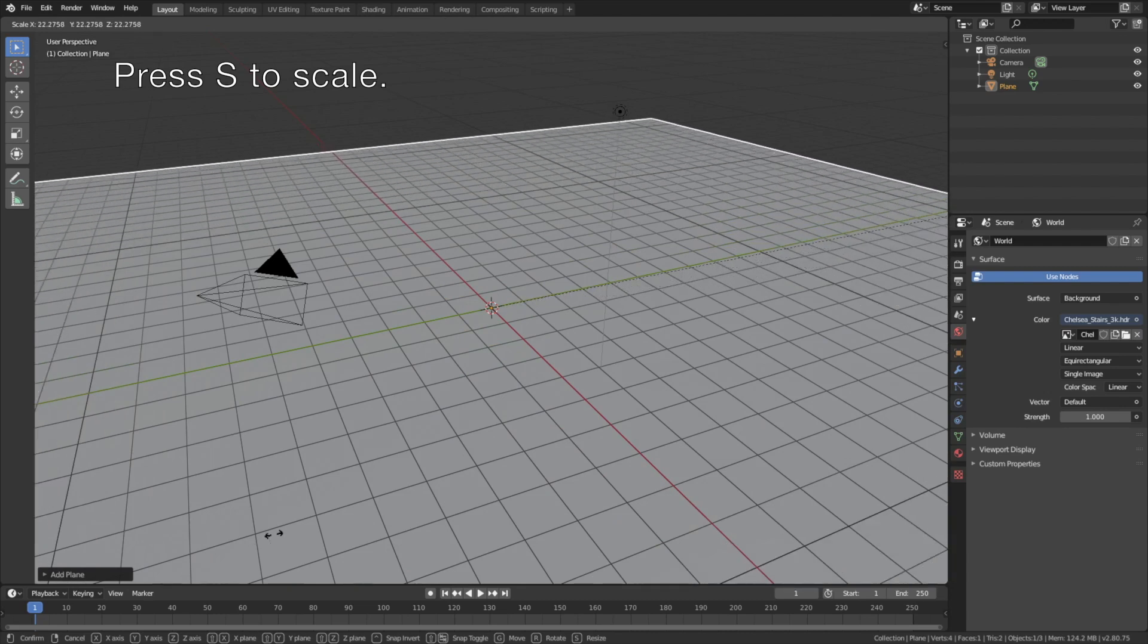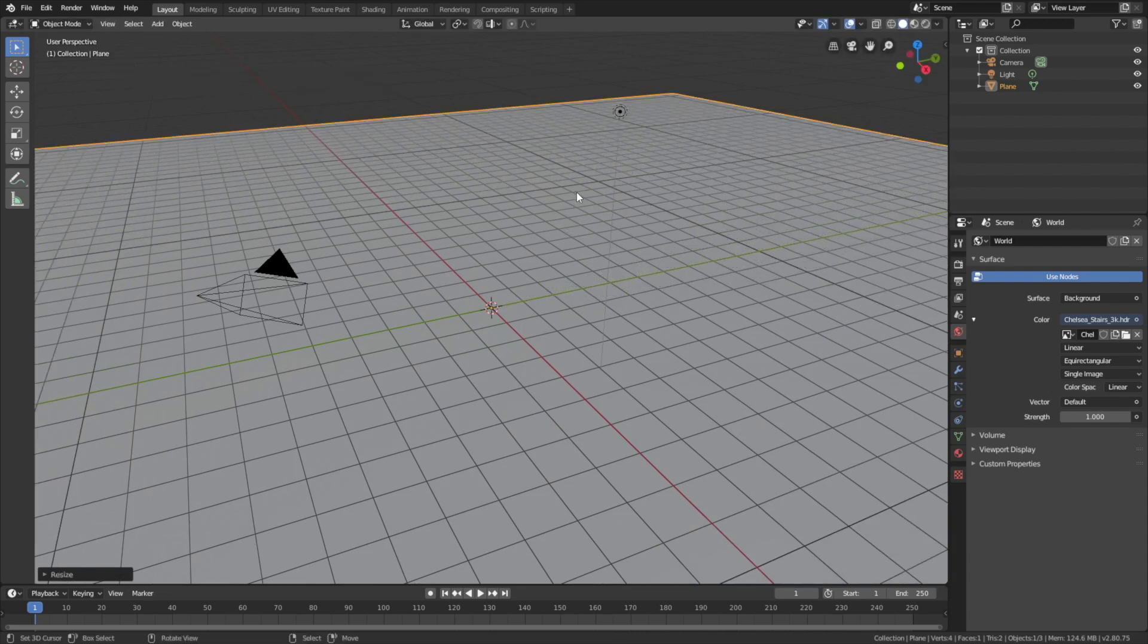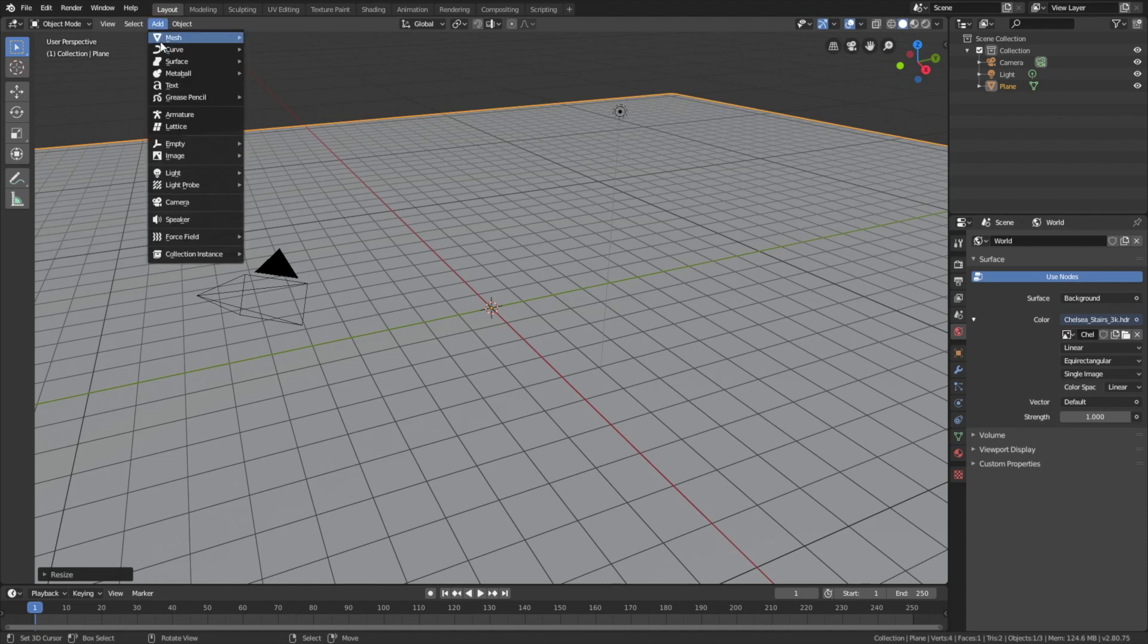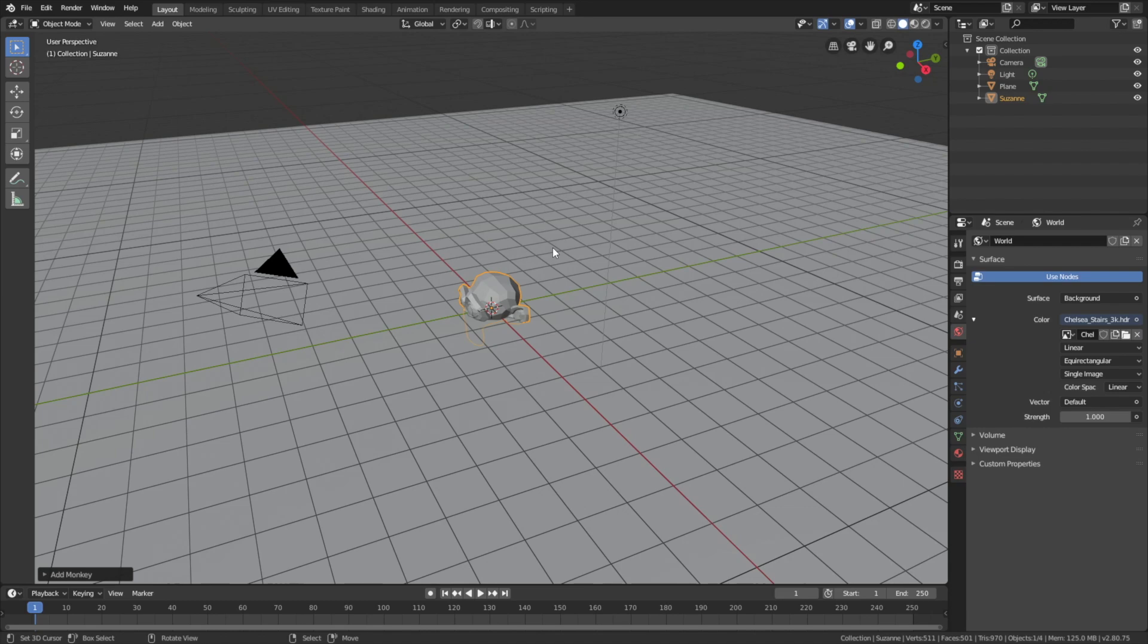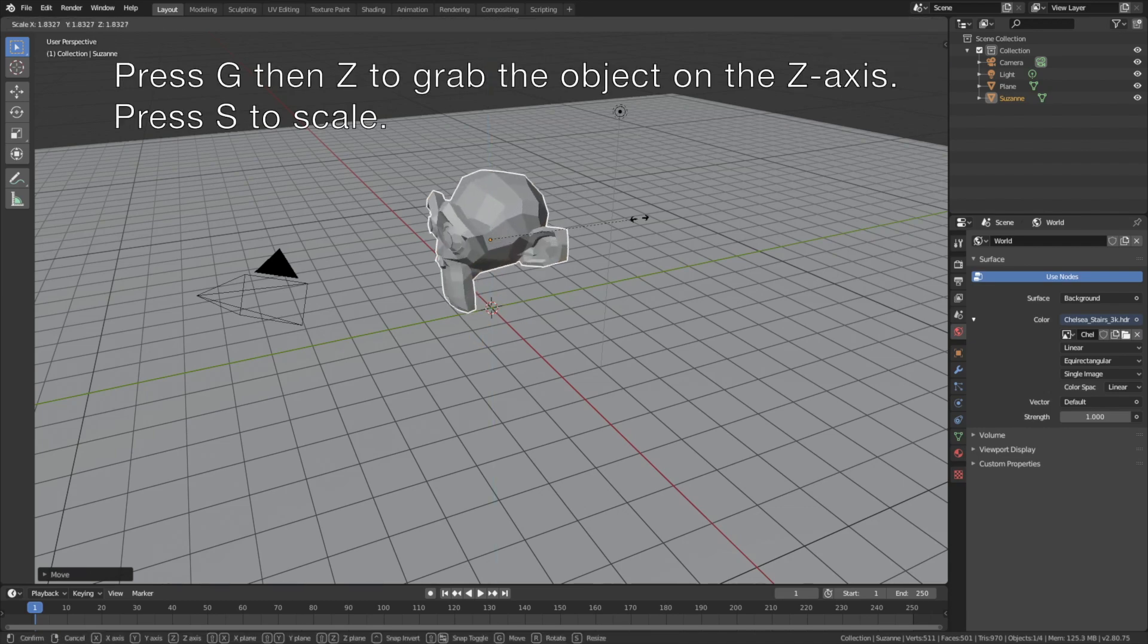So let's add some objects and see what it looks like when we have some materials. Press S to scale, and then let's add a Suzanne monkey. Add mesh and then let's add a monkey. Press G then Z to grab the object on the Z axis.